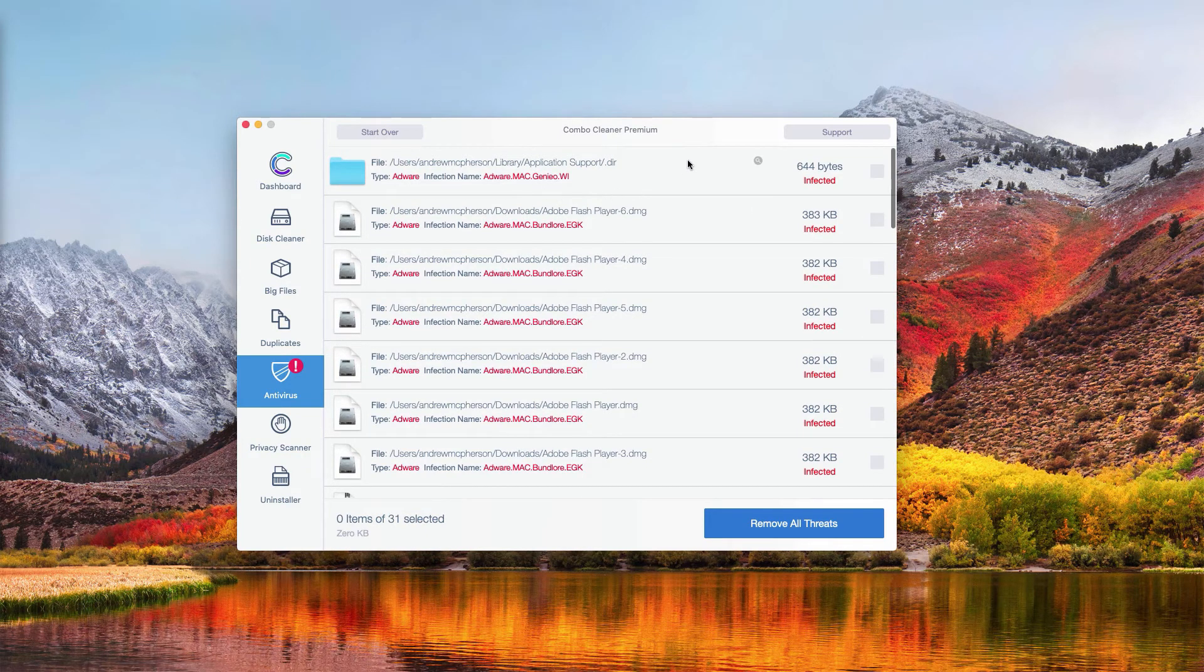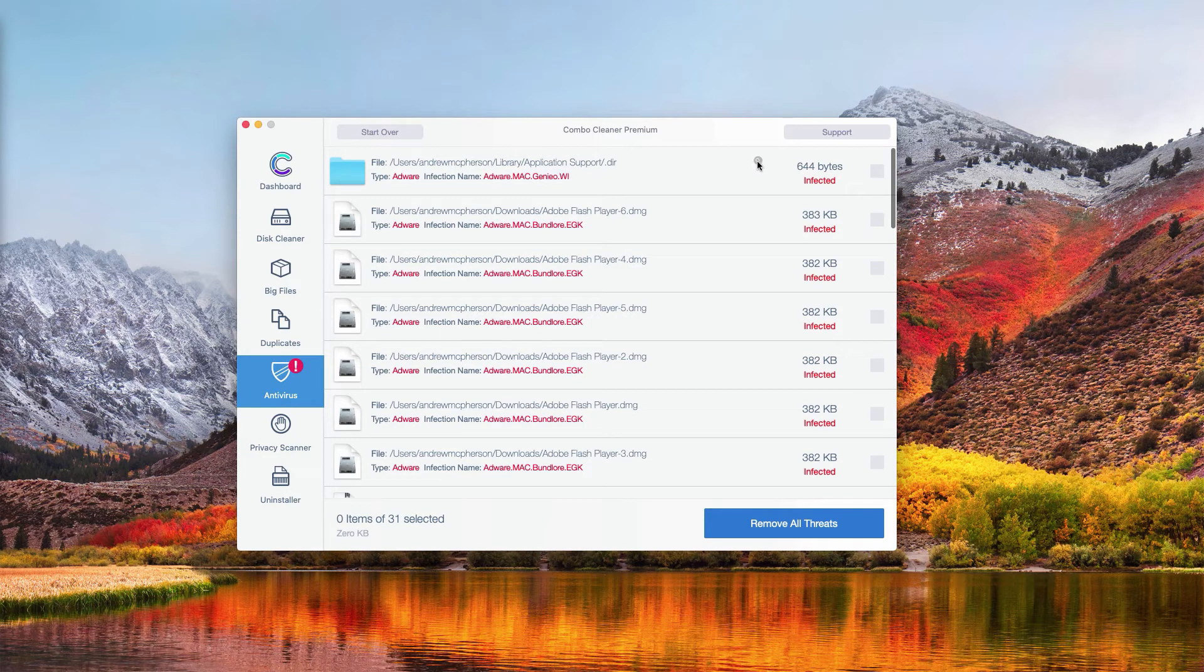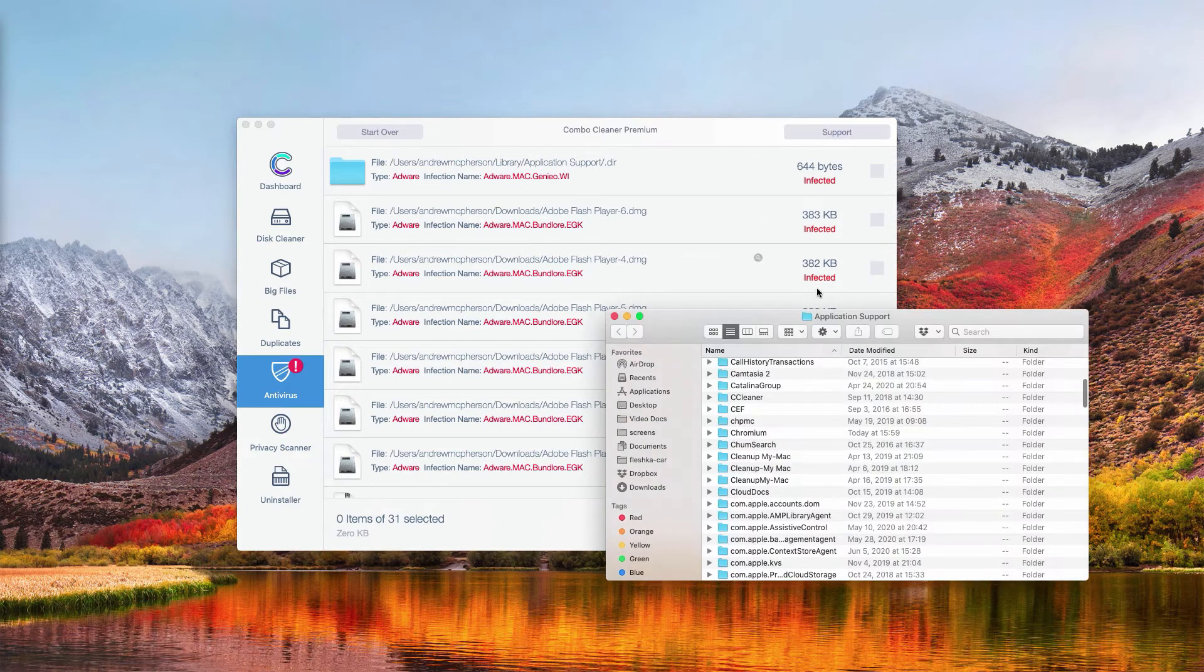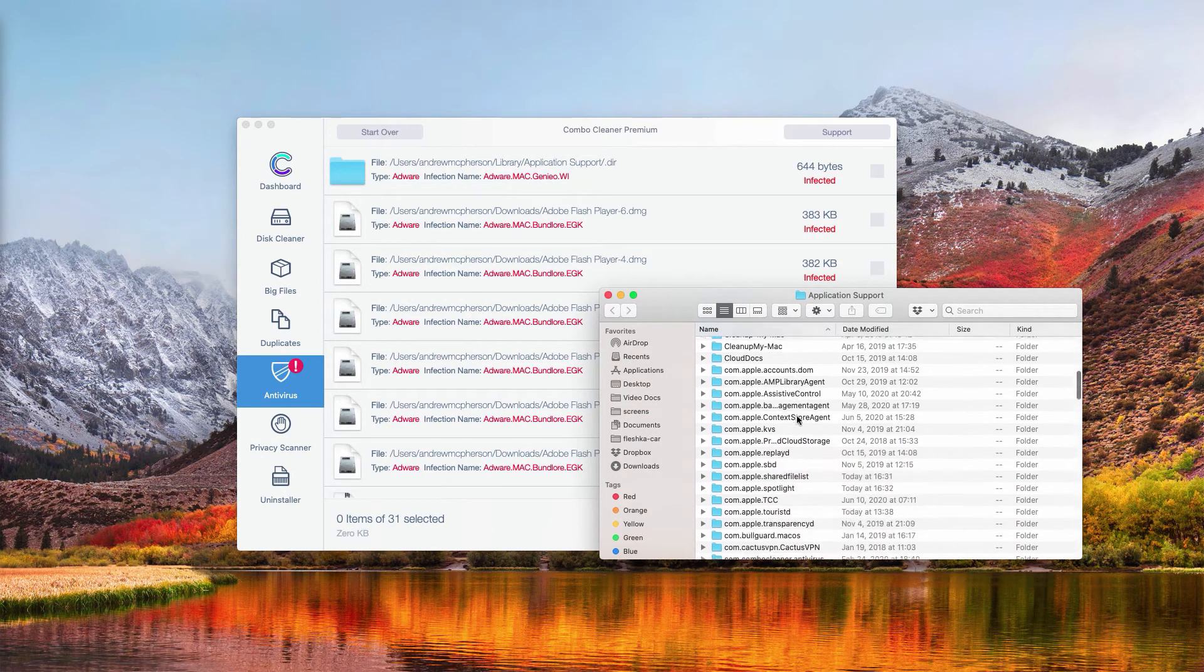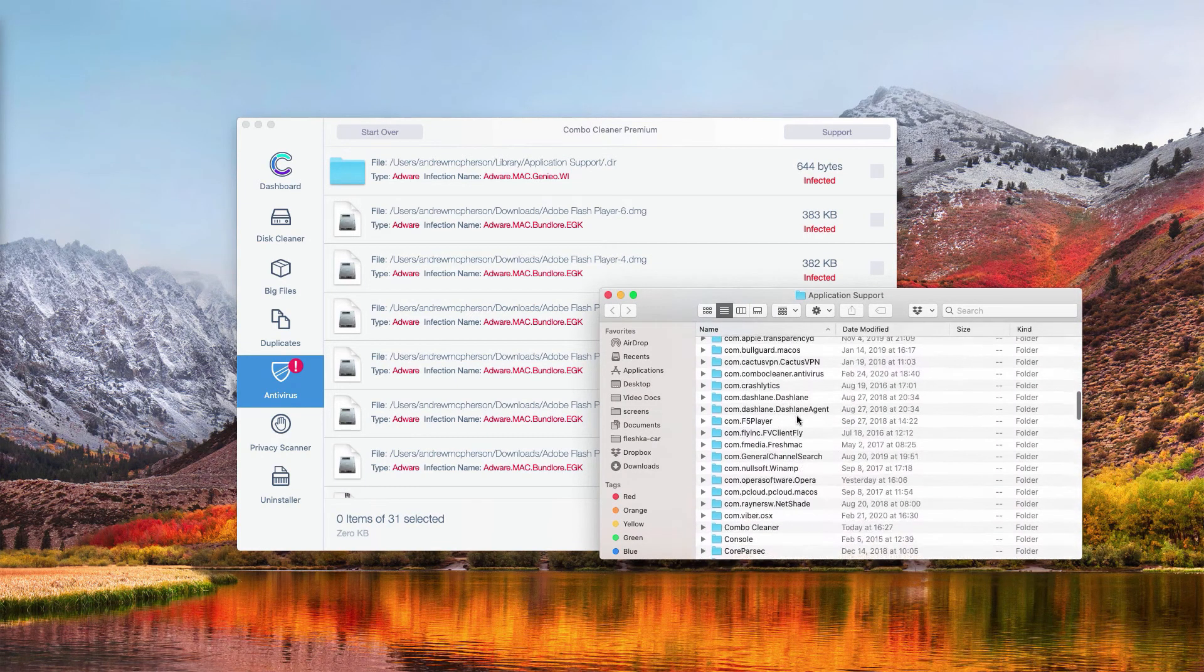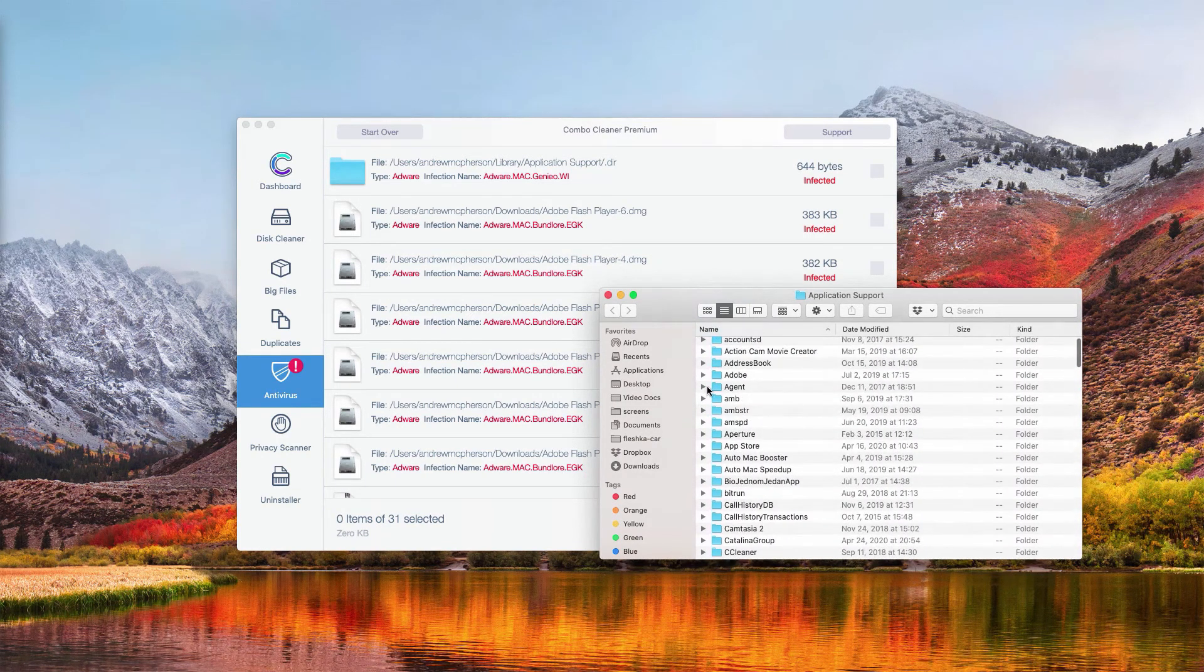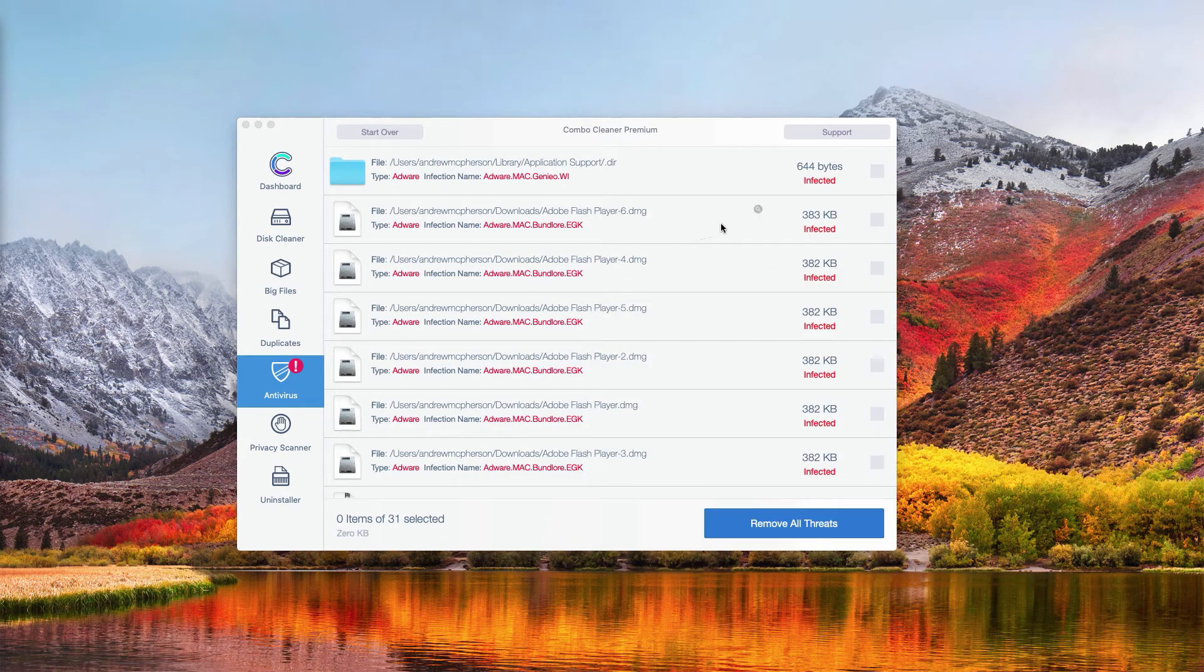In order to find where this particular threat is located, go to this circle that says Show in Finder, and then you will be able to find this particular malicious item in the Finder and get rid of it by right-clicking on it.